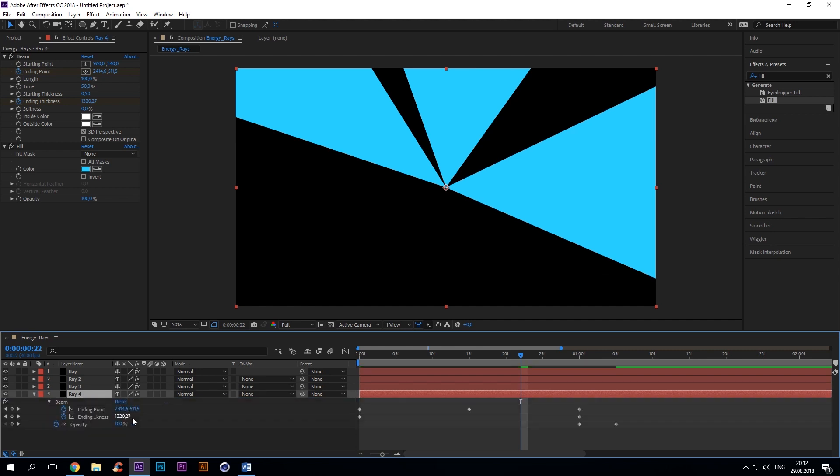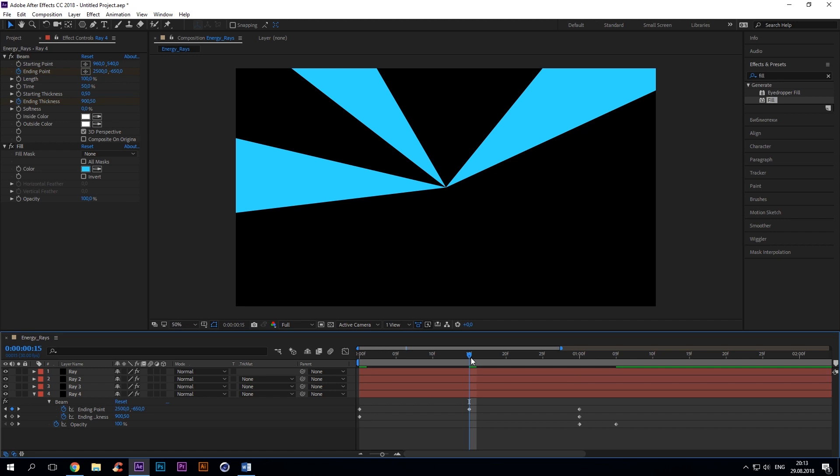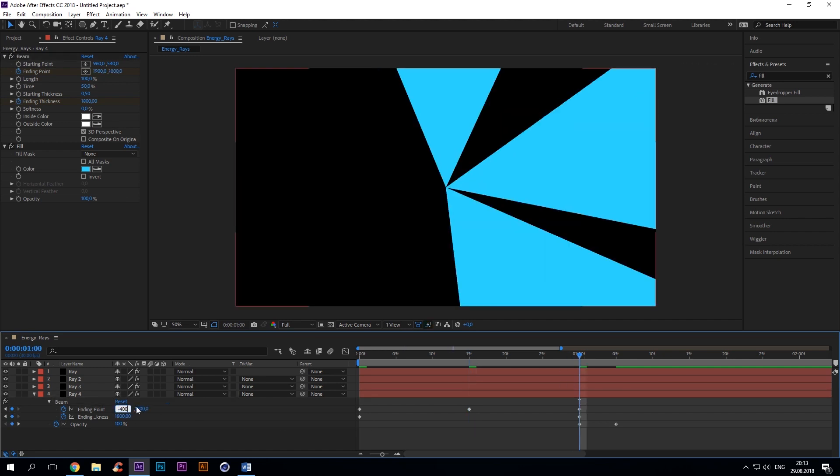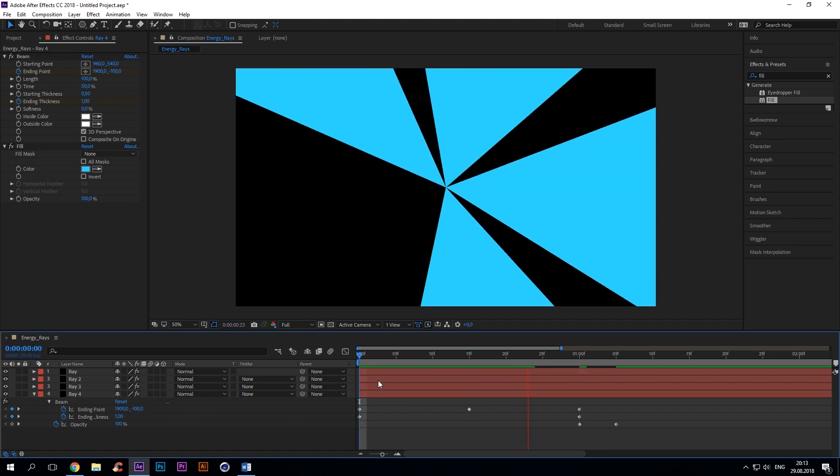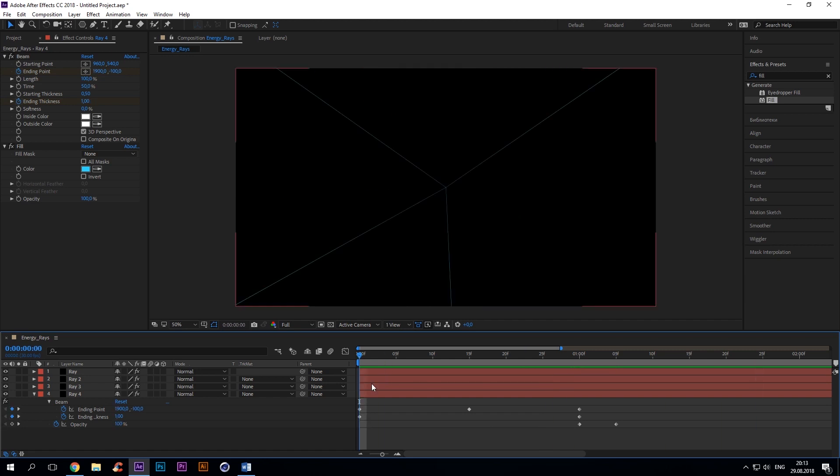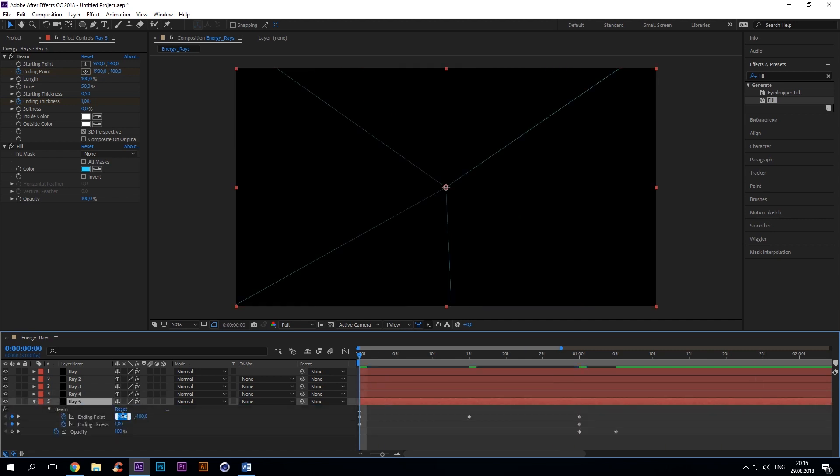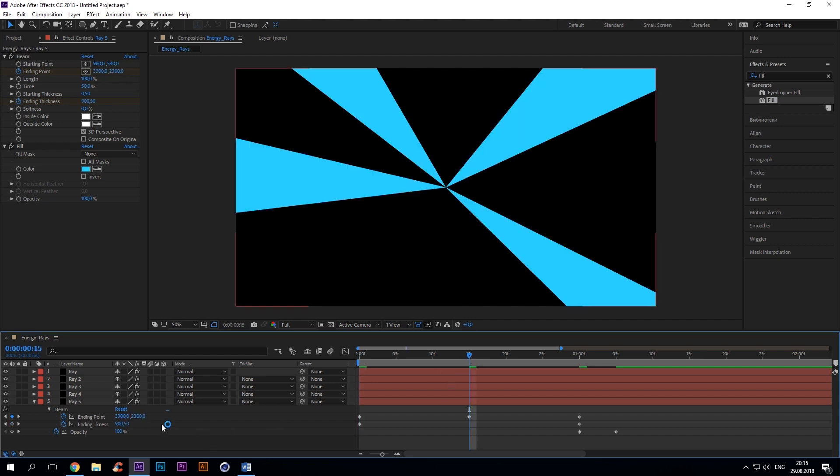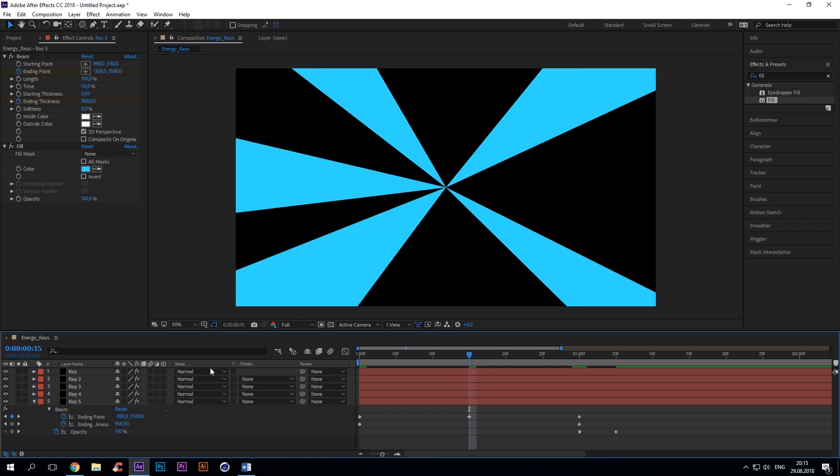And so then do the same thing. Duplicate and change ending point 2700, 1300. Then minus 600, minus 550 for the ending point at the 13th frame.